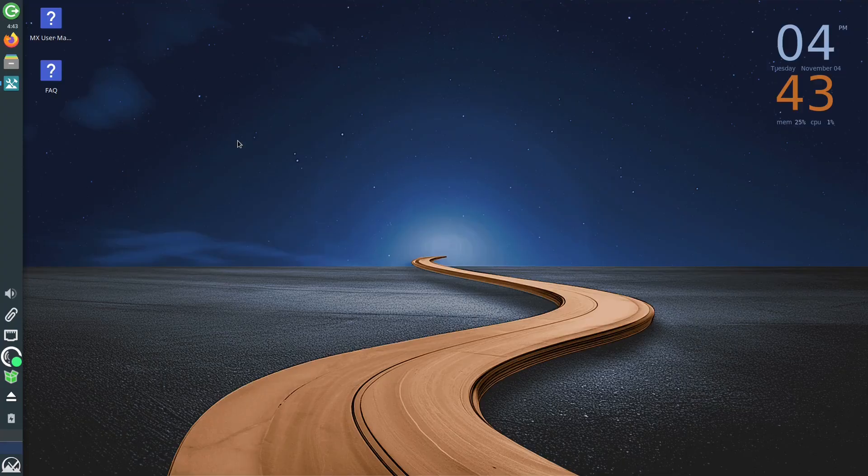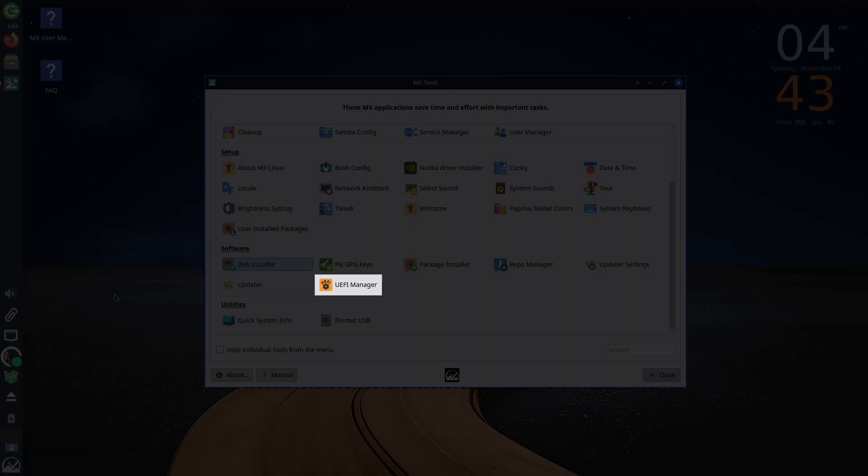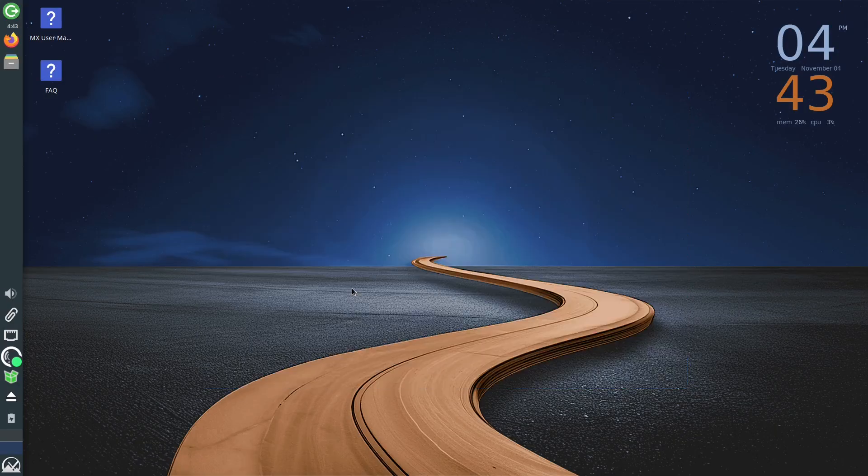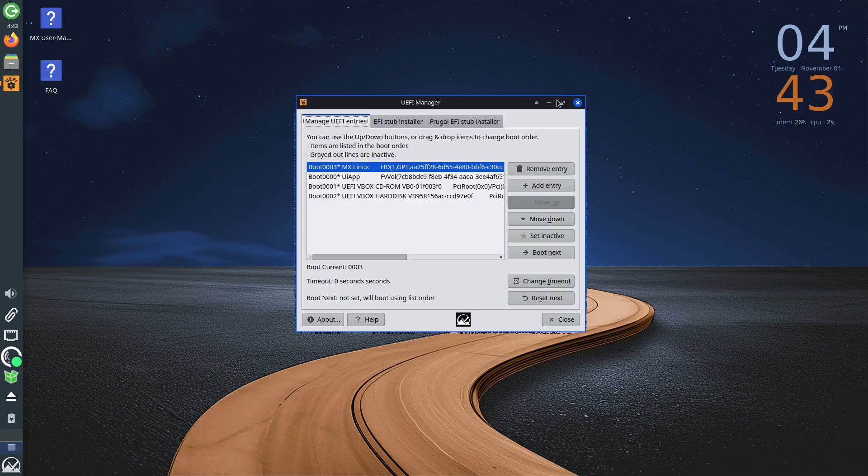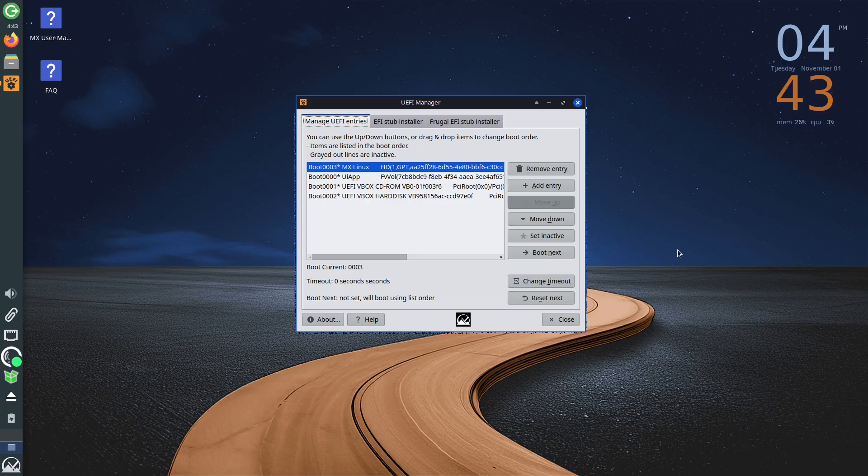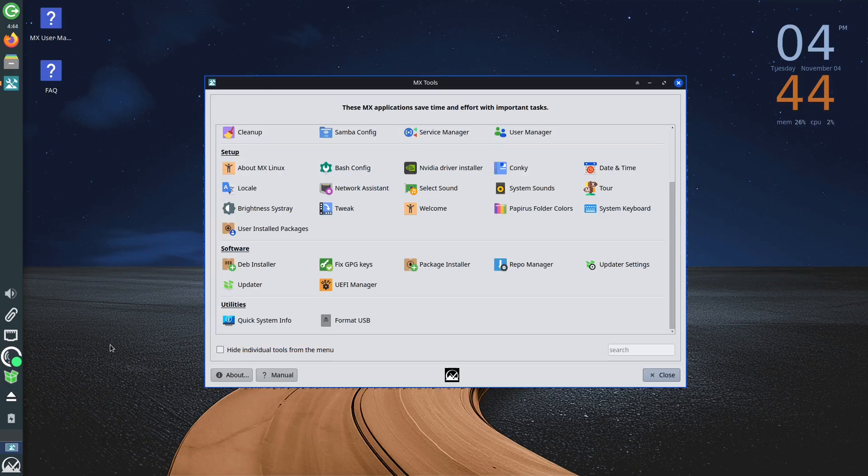In MX Tools, you will also find the UEFI Manager option, which I believe is specific to this Linux distribution. At least, I haven't seen this option in other distributions so far. The UEFI Manager is used for managing the system boot options. Usually, to perform these adjustments, you have to do it through the BIOS. However, MX Linux gives you the ability to see existing UEFI boot entries, remove them, add new ones, change the order, and so on, without the need to restart the computer and enter the BIOS.